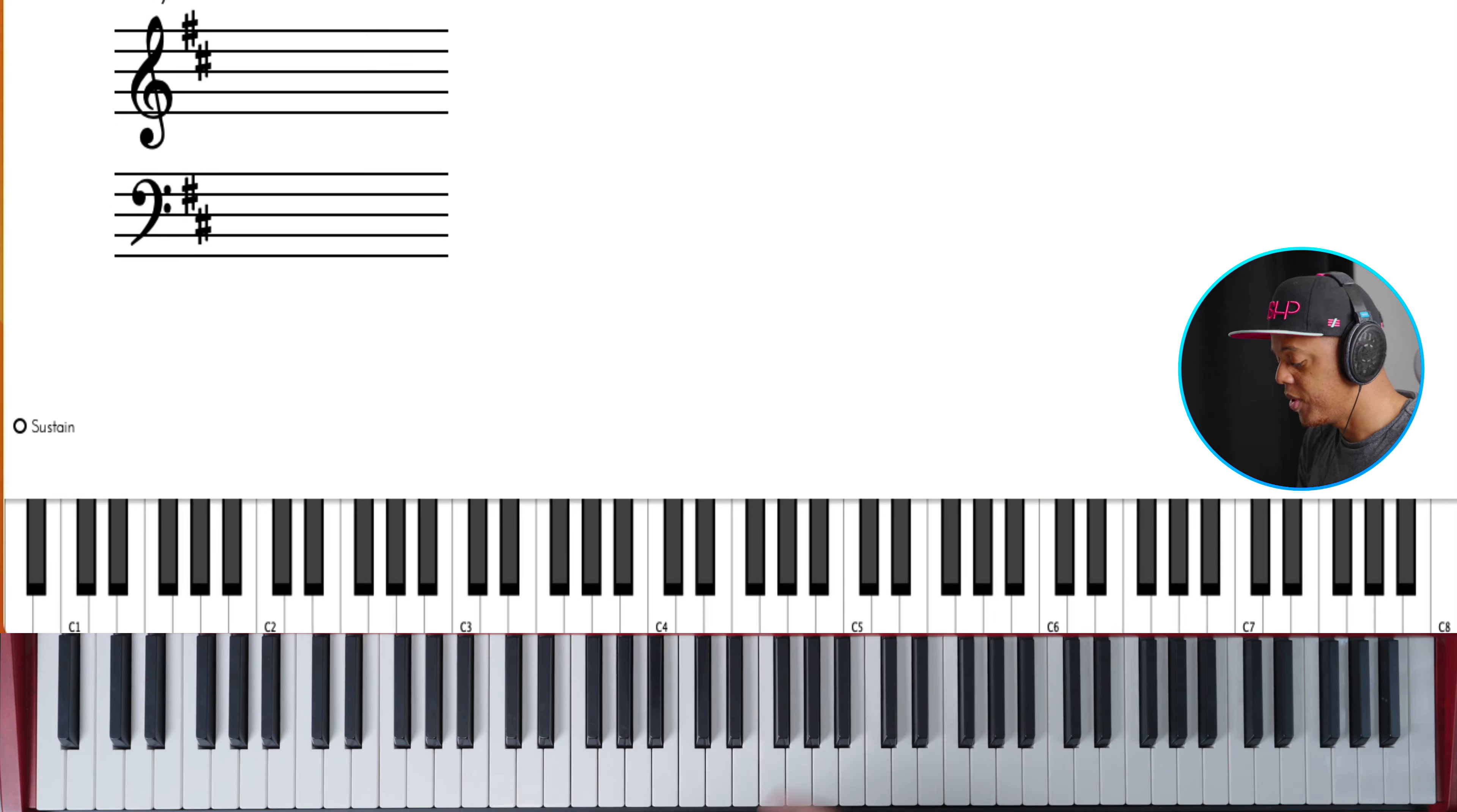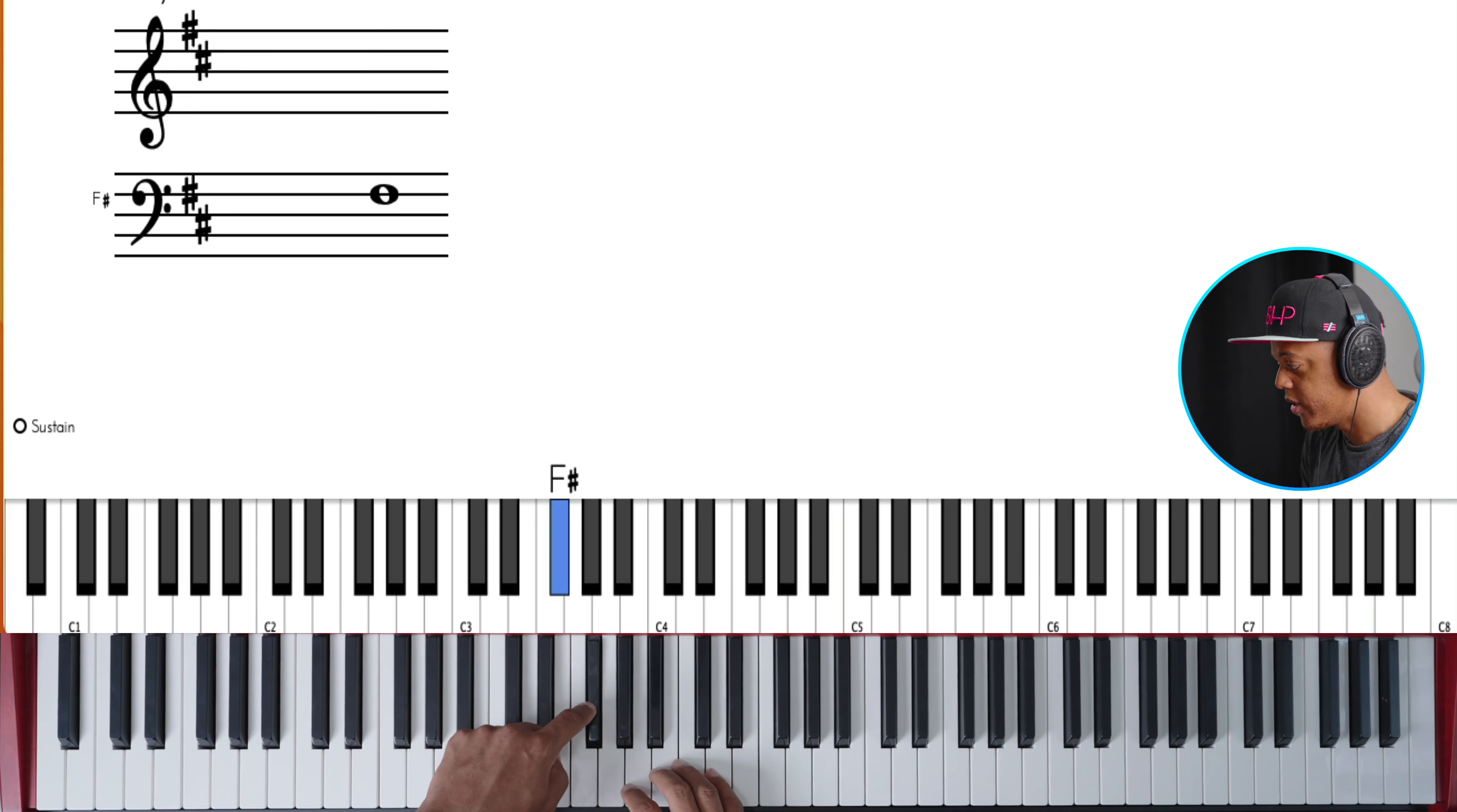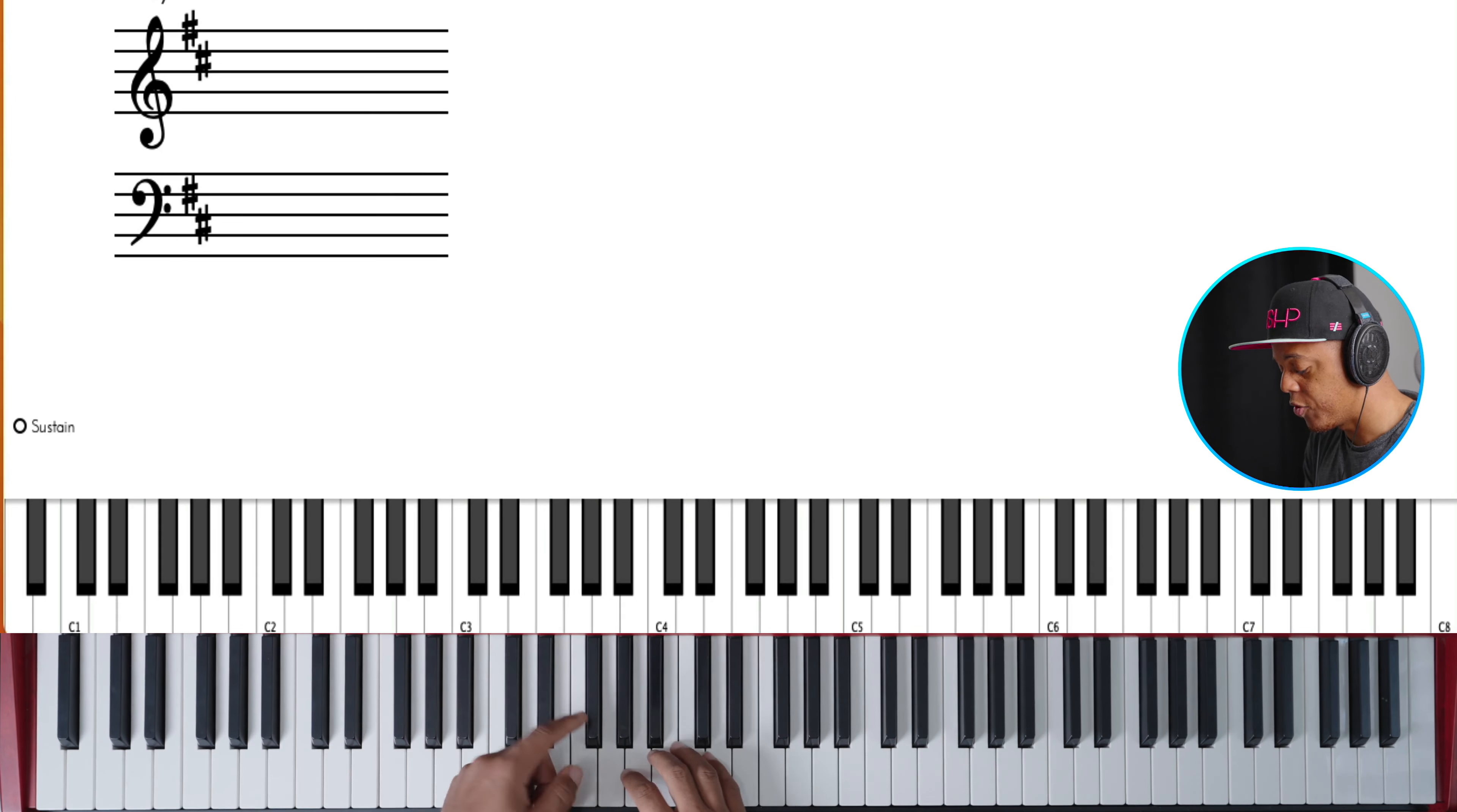And it just repeats over and over again. I use two hands for this. One finger on the left hand hits the F sharp, and then the other three fingers like that, and I just repeat that.